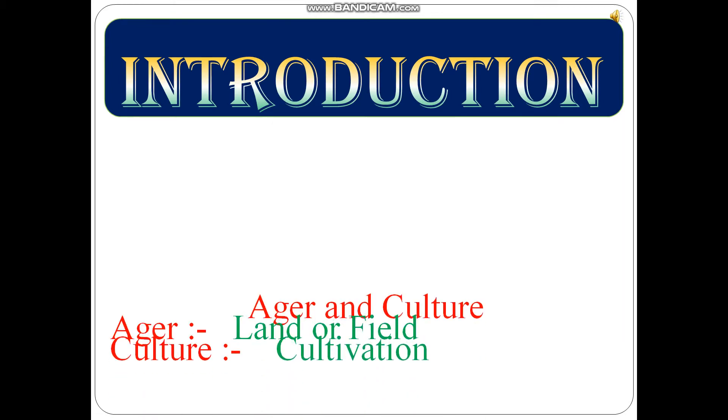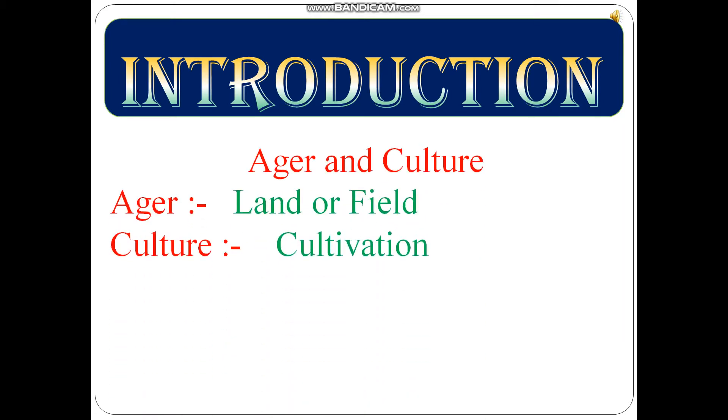The term agriculture is derived from Latin words - agar and culture. Agar means land or field, while cultura means cultivation.